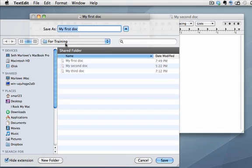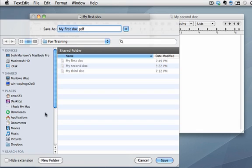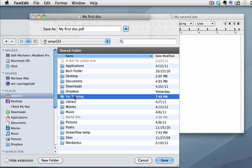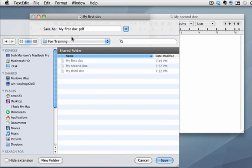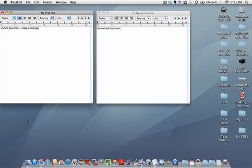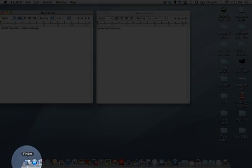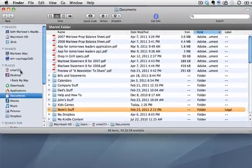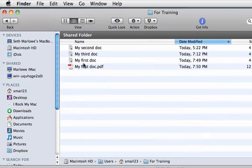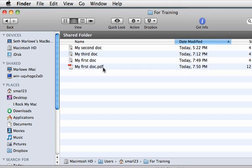So once again if I choose to uncheck this box to hide extension, you'll see it's putting the extension .pdf on the end of it. So if we call this myfirstdoc.pdf and we will put this in my home folder into our for training folder. So we'll have a myfirstdoc.pdf and we will save it. So now that I've saved that as a PDF I go to Finder. I'm going to go into my home folder and into the for training folder. I have myfirstdoc that's my TextEdit document. I have myfirstdoc.pdf that is my portable document format document.